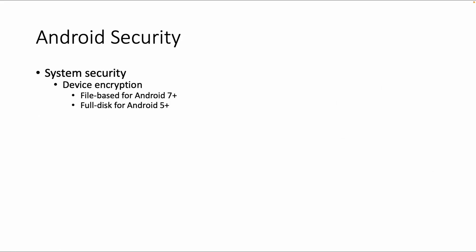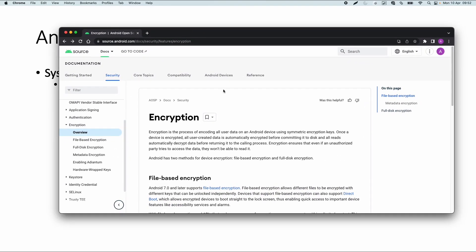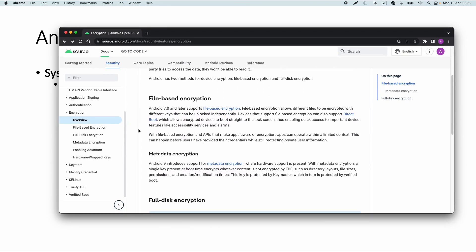Let's start with system security. System security includes device encryption as one of the topics. Android supports different types of encryption: file-based encryption for Android 7 or later, and full disk encryption for Android 5 until 9. Looking at the official documentation, file-based encryption is the recommended way to go. Android 9 also supports metadata encryption, which is a different type.